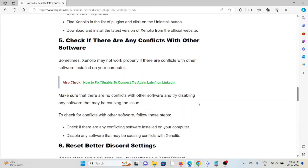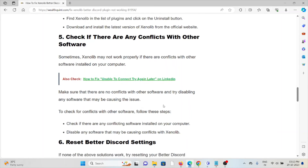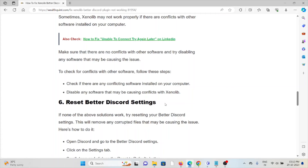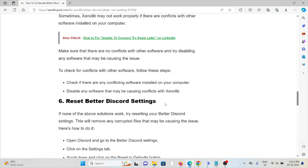The fifth method is to check for conflicts with other software. Sometimes Zenolib may not work properly if there are conflicts with other software installed on your system. Make sure there are no conflicts with other software and try disabling any software that may be causing the issue. Check if there is any conflicting software installed on your computer and disable it.